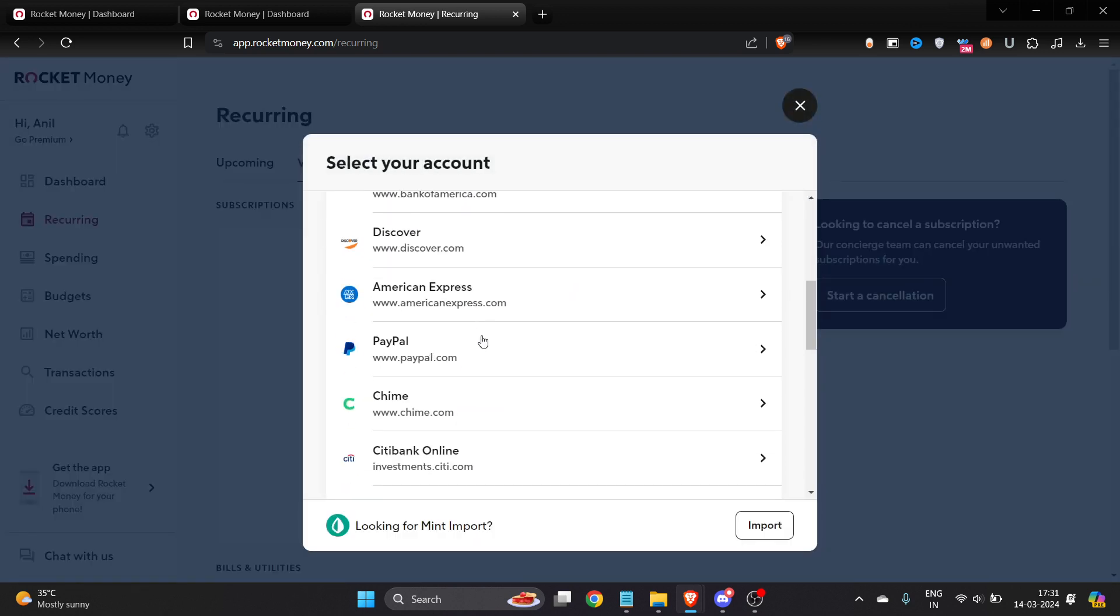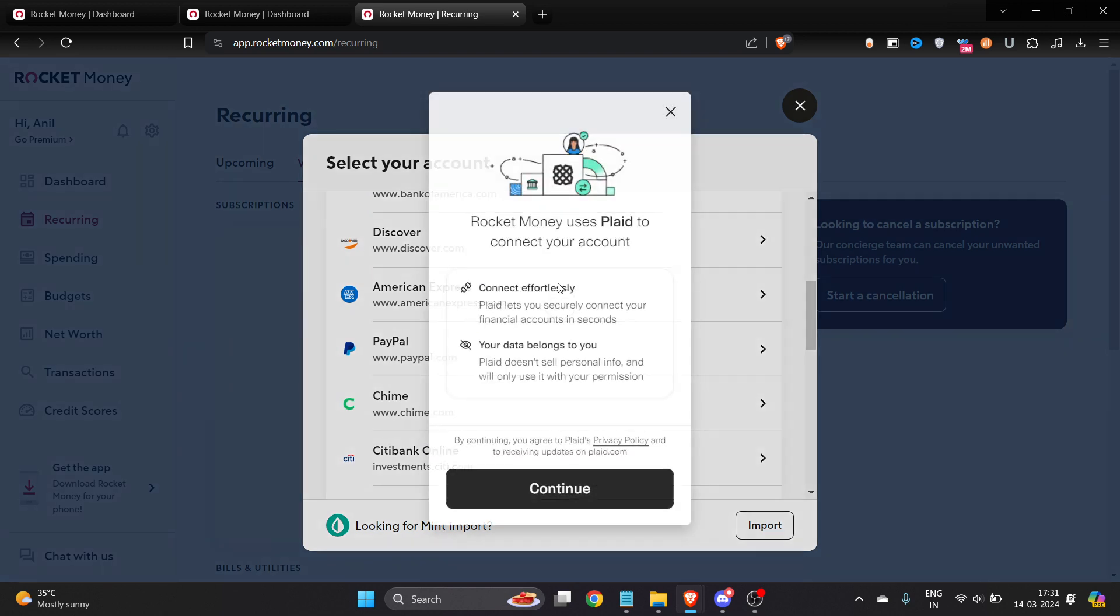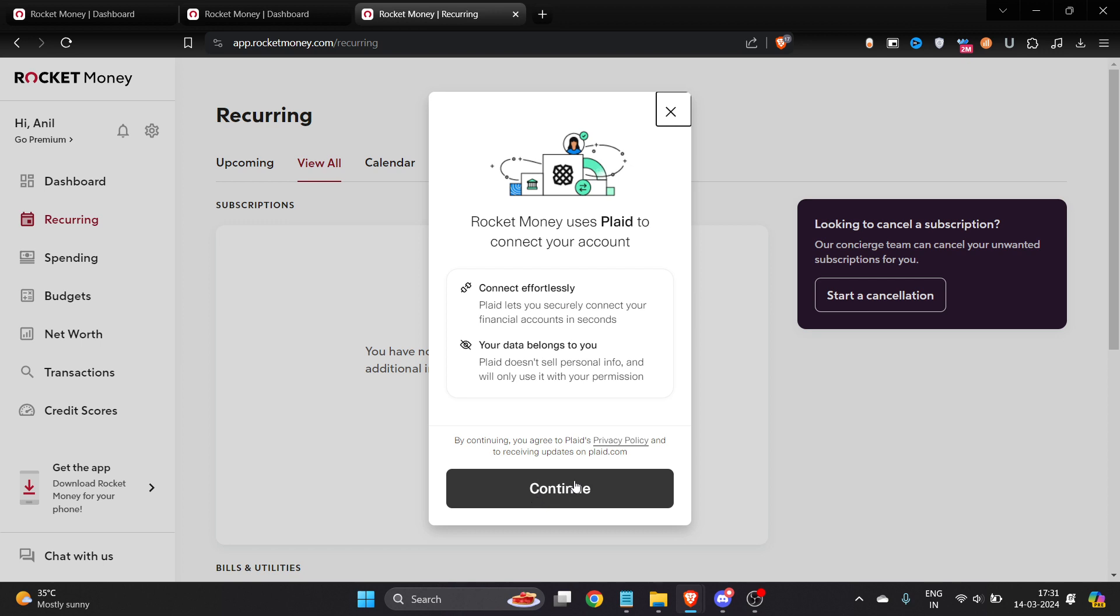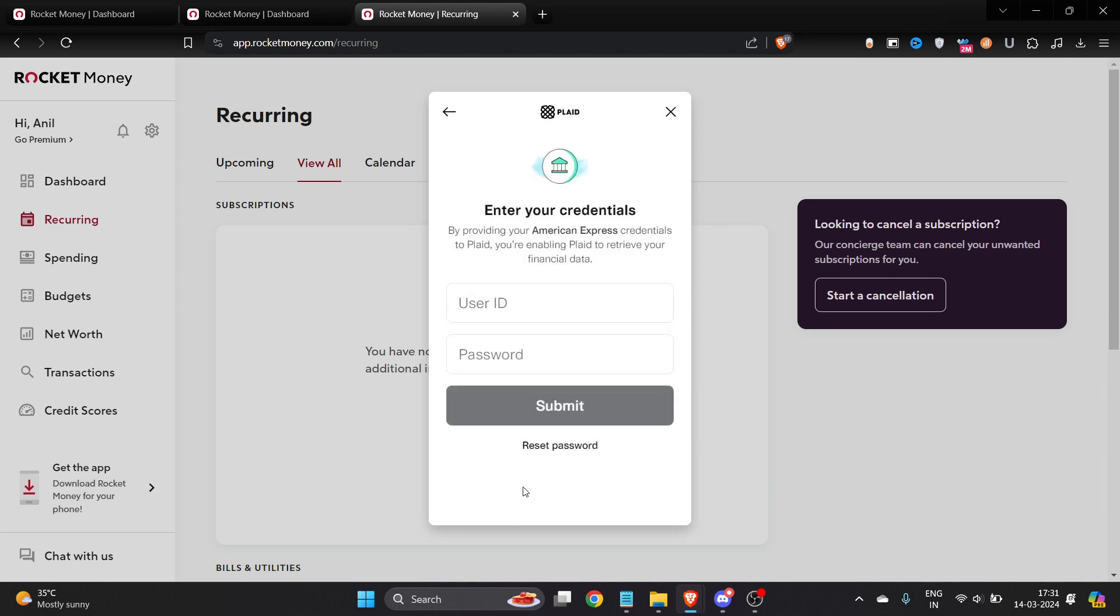It will load for a few seconds, then I have to tap on Continue. Once I tap Continue, I have to enter my username and password of my American Express bank account.